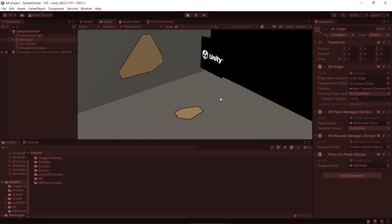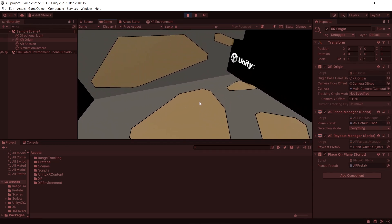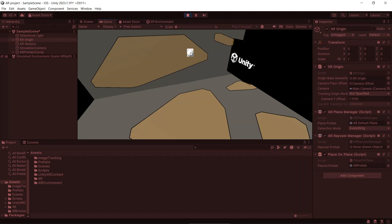Hi everyone, my name is Sienna. In this video, we will learn how to add SR Simulation to your ARR Foundation project.